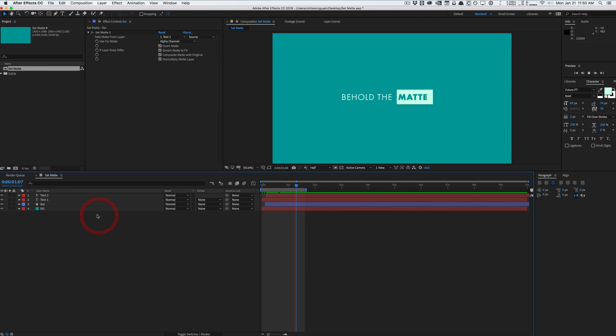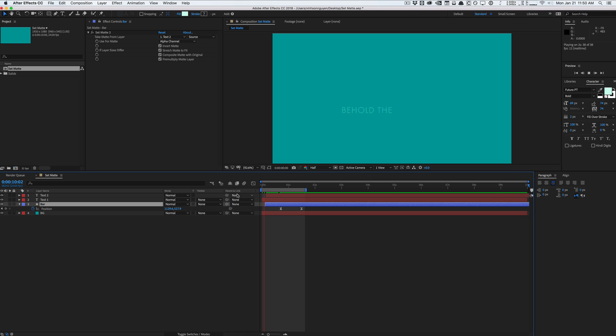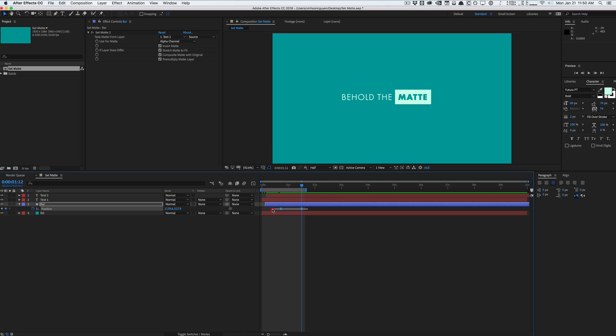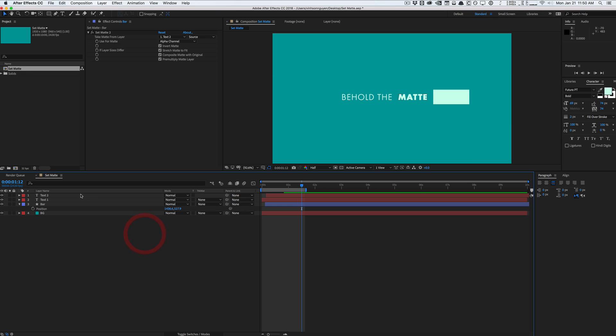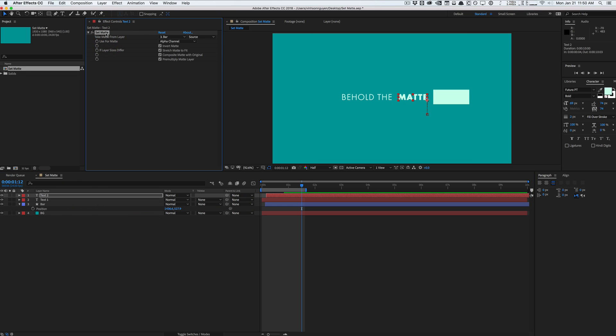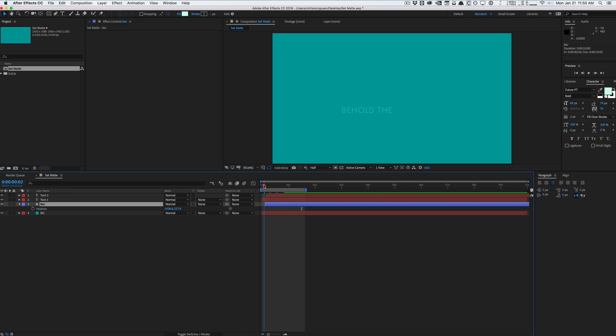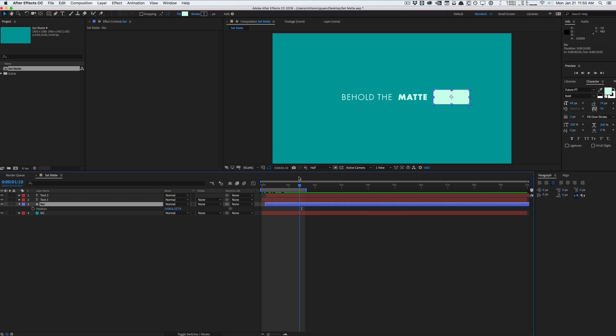I'm gonna go ahead and hit P on the keyboard and I'm just going to delete the keyframes of this matte bar right here. I'm gonna put you to the side and I'm going to delete these set matte effects on the text layer and these. And so basically we just have this little text animation right here and we have this shape layer right here.